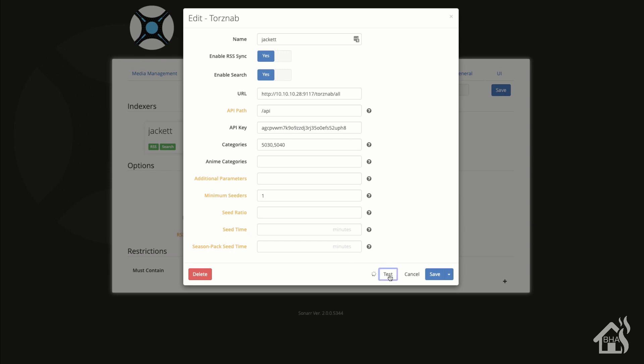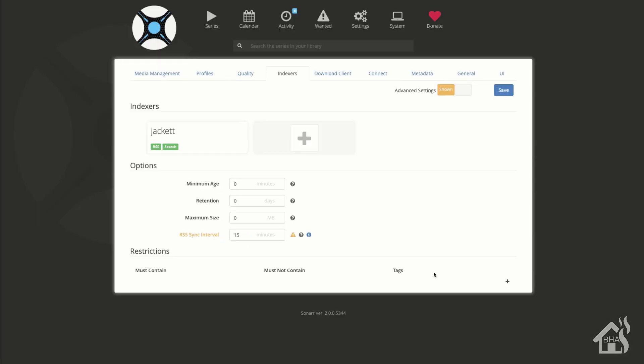You can do a test down here at the bottom, and it comes back as succeeded. We'll go ahead and save it and we have our first indexer added into Sonar. Pretty simple — now that we have that added let's head over to the last step and see what it looks like in action.